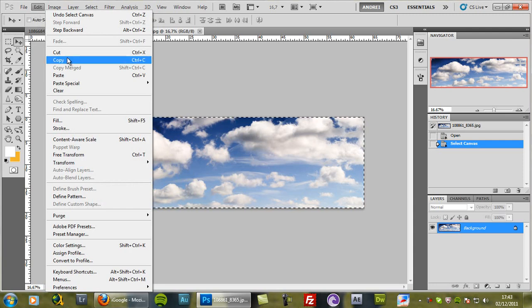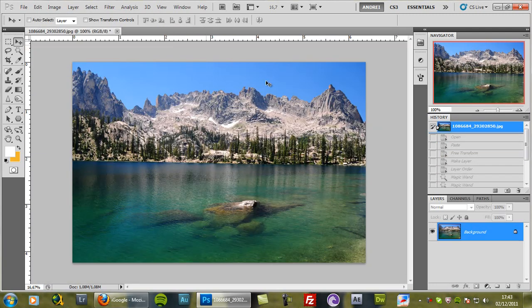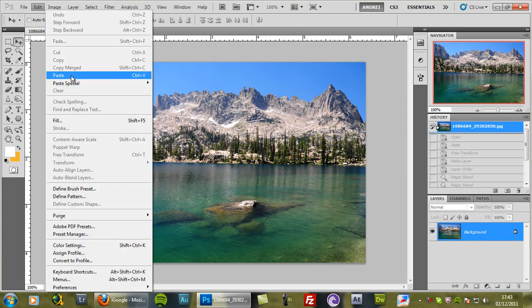Then go to edit, copy and I can close this because I no longer need it. And now go to edit, paste.